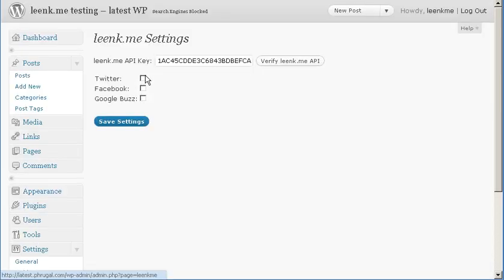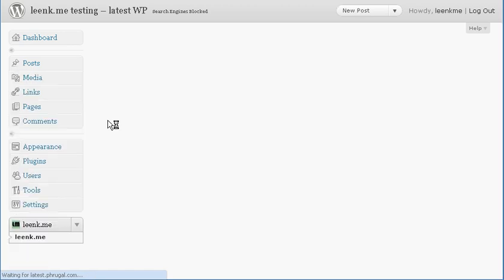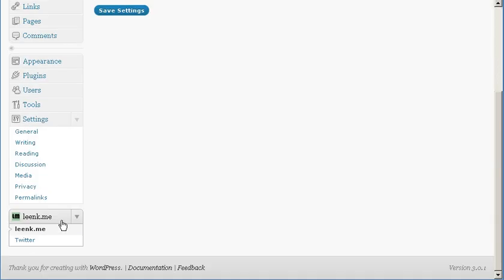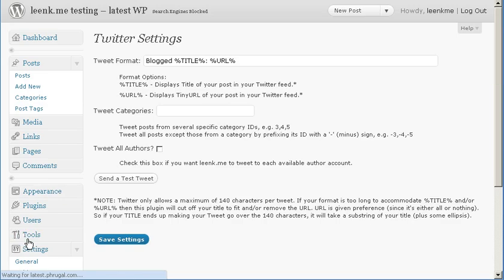To enable the Twitter plugin, put a check mark next to Twitter and click Save Settings. This will reveal a Twitter menu option under the LinkMe plugin.